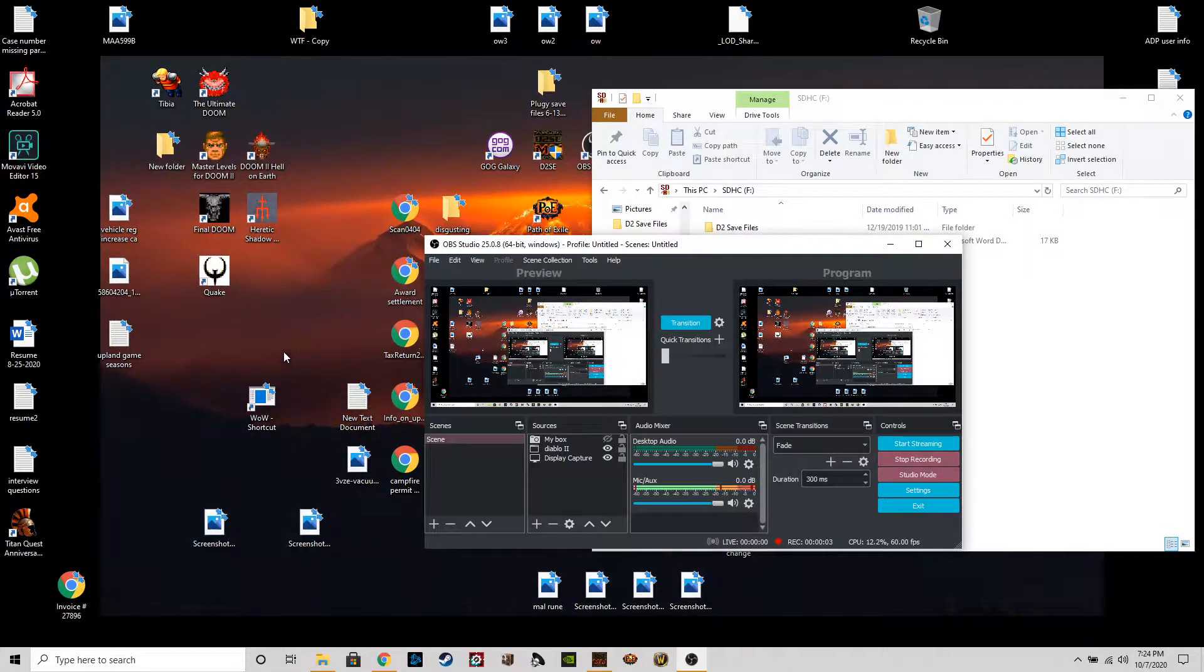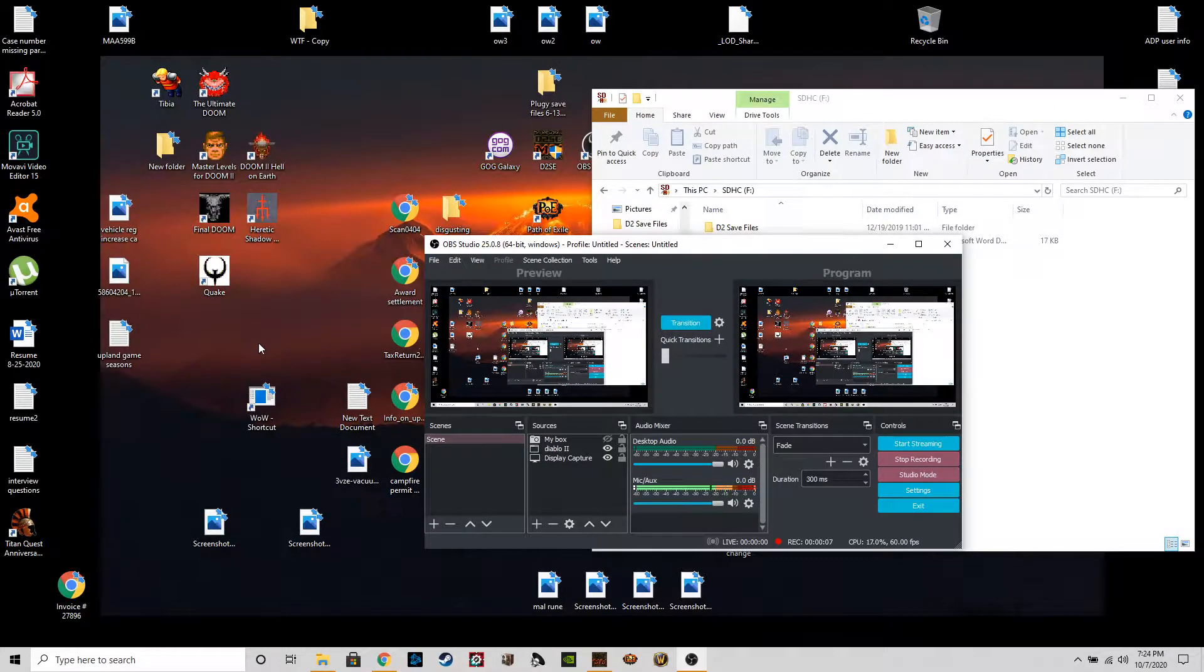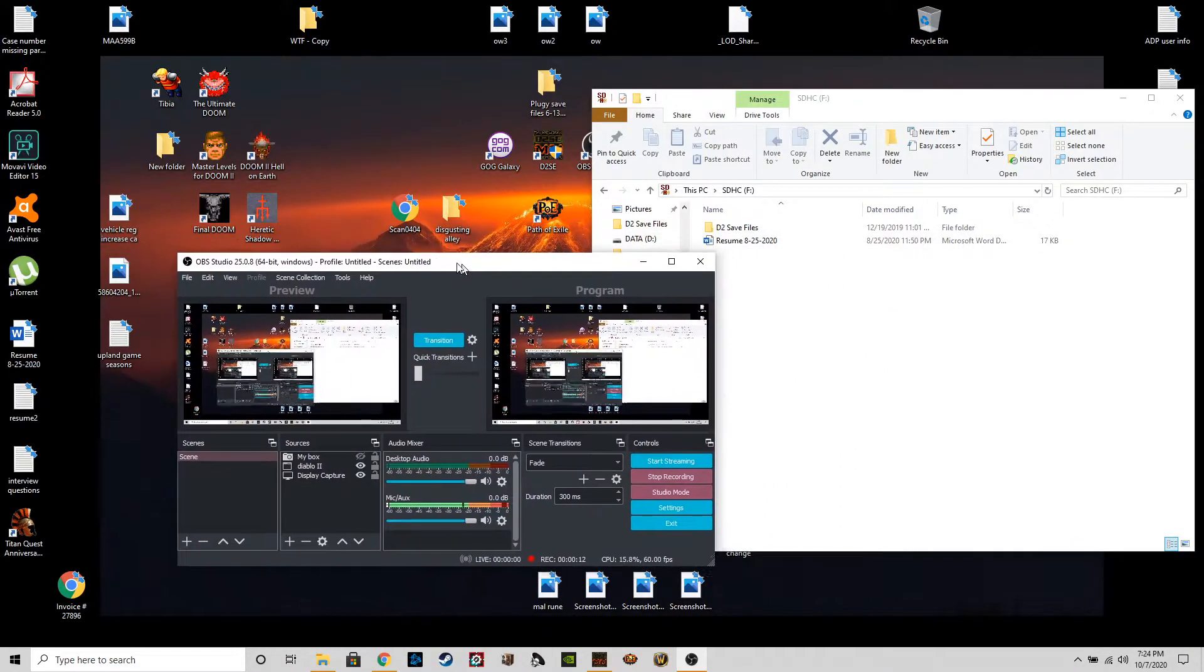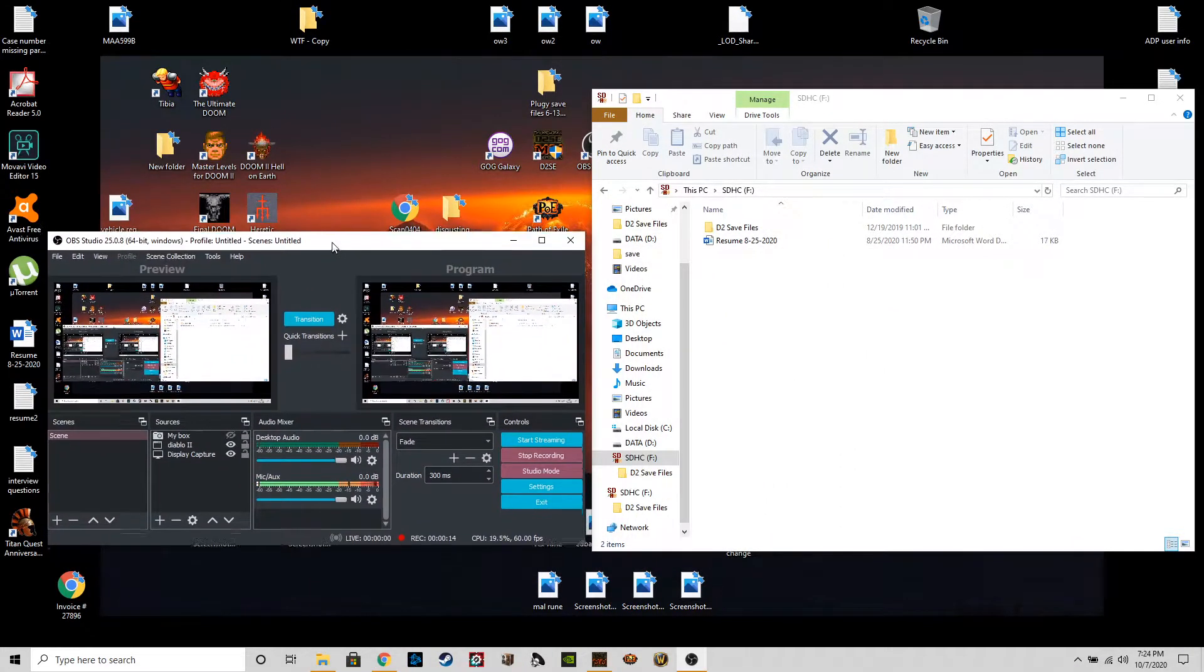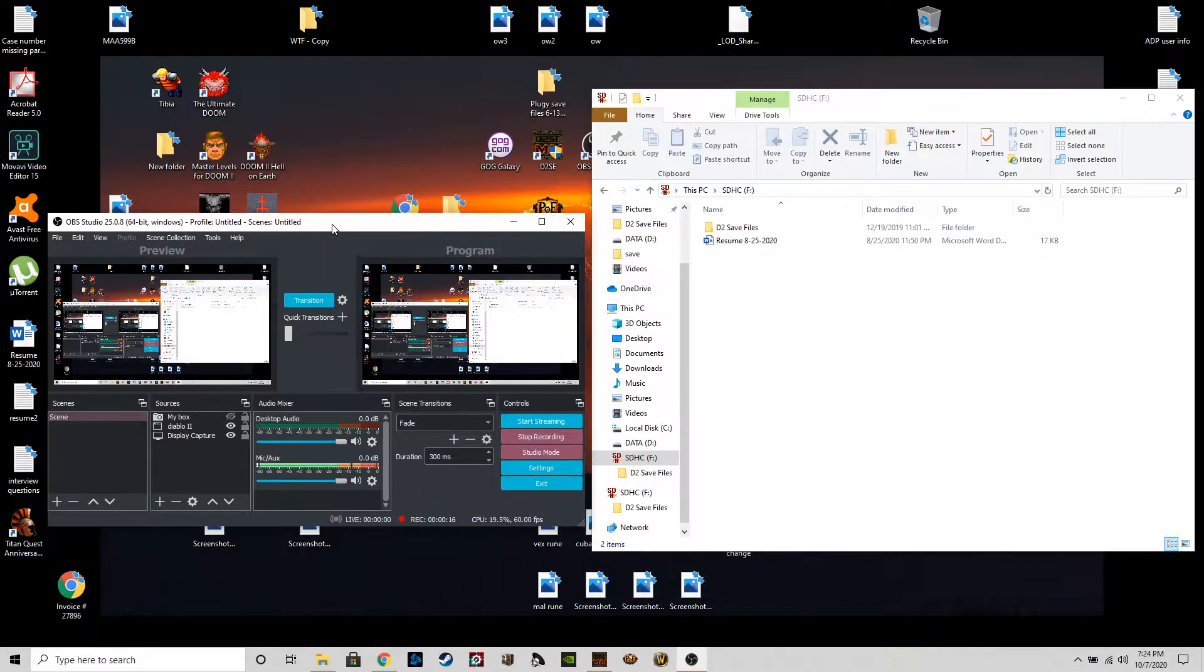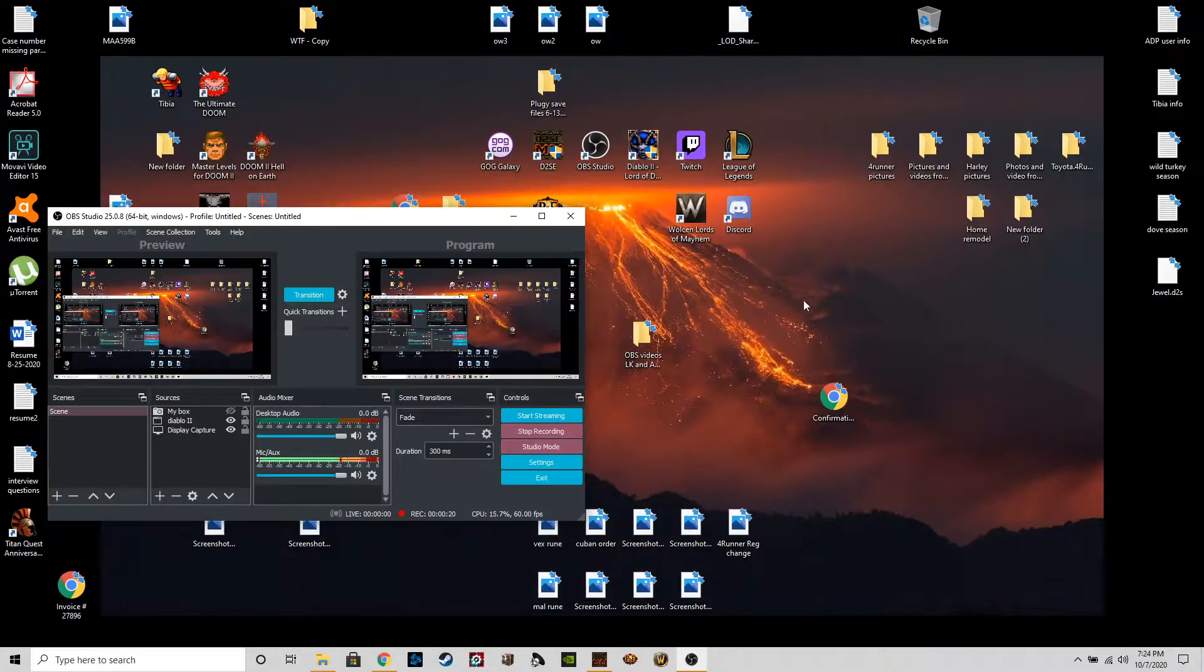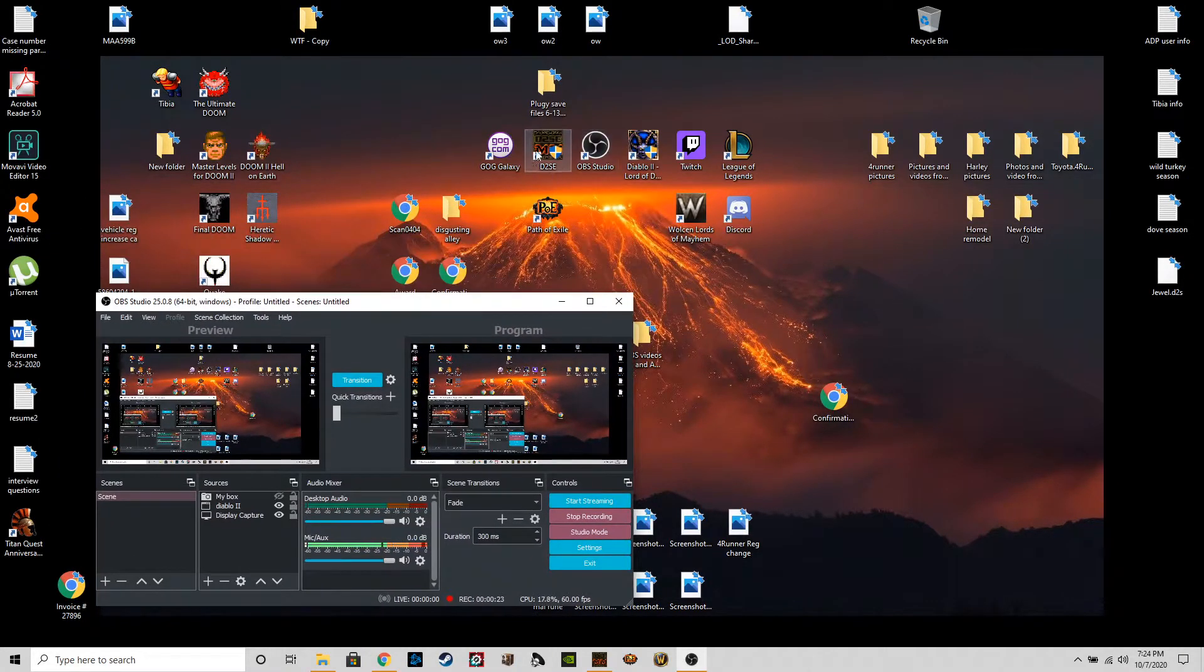How's it going everybody, G stacks here. I've been seeing a lot of inquiries on how to back up your save files in PlugY, so I'm just gonna go ahead and do a very quick tutorial on how I do it. Should be the same for everybody else, and we're gonna go ahead and start here with d2se.